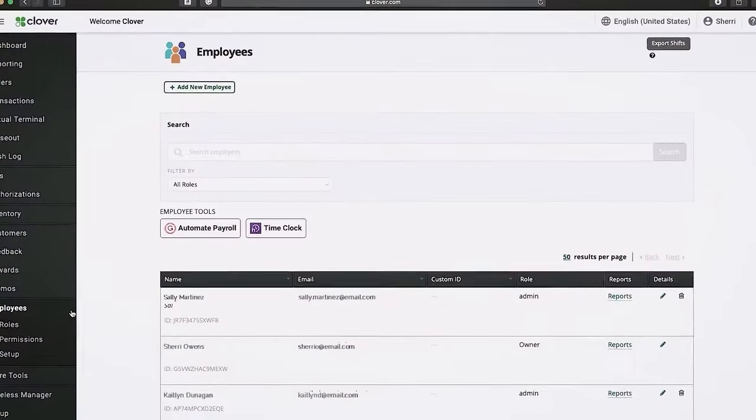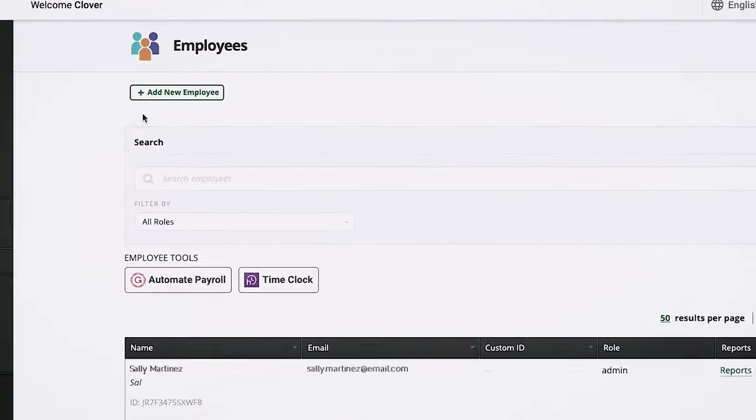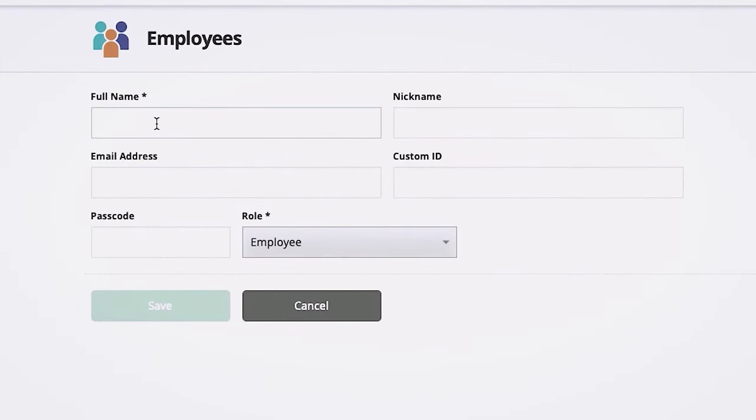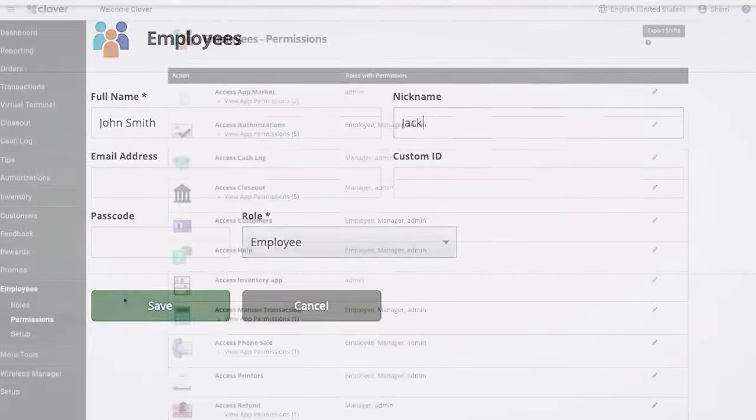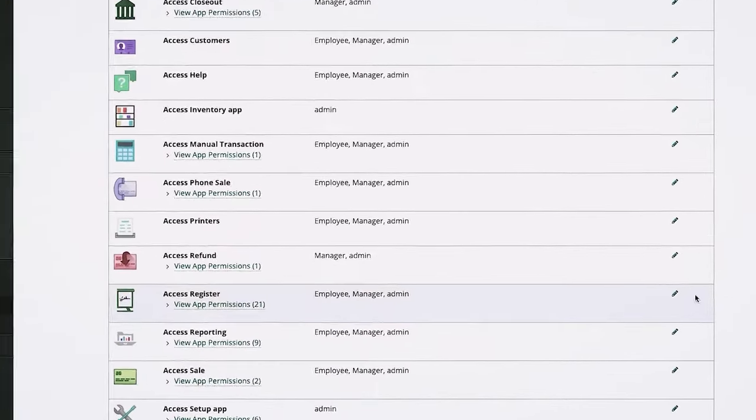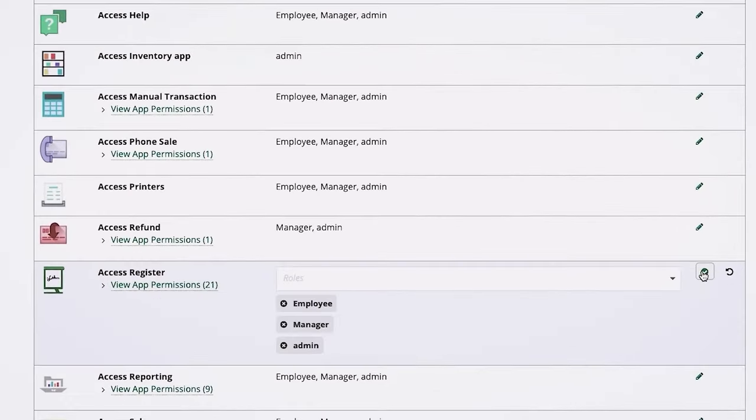In the Employees tool, you can create employee profiles and assign roles and permissions, including employee login access to your Clover devices.